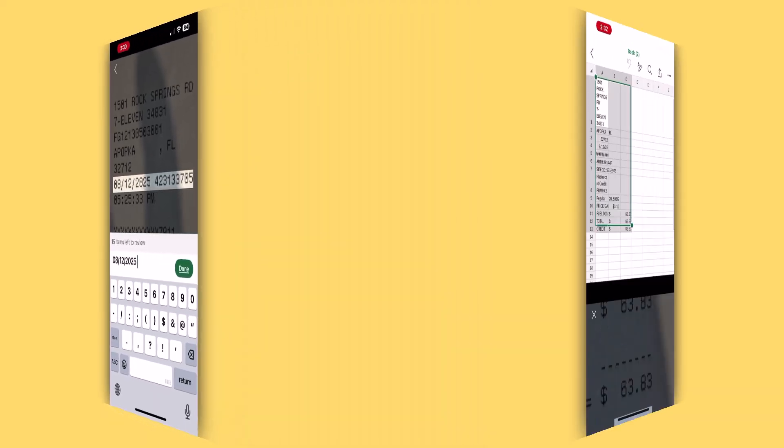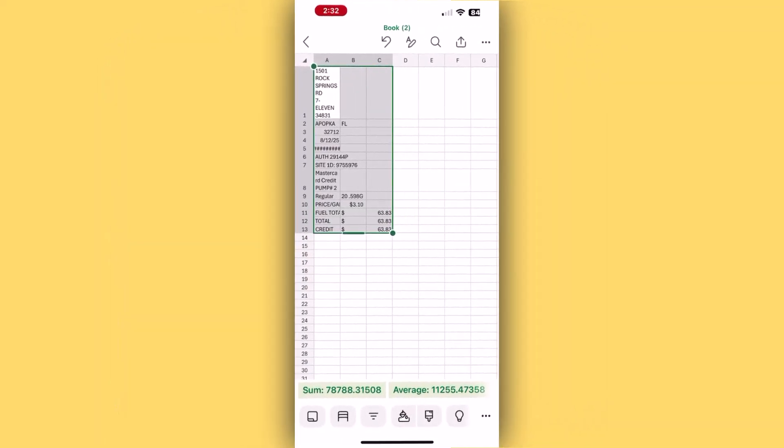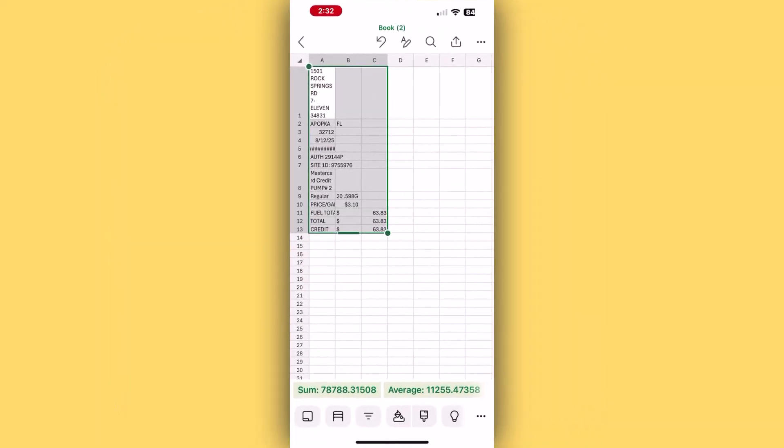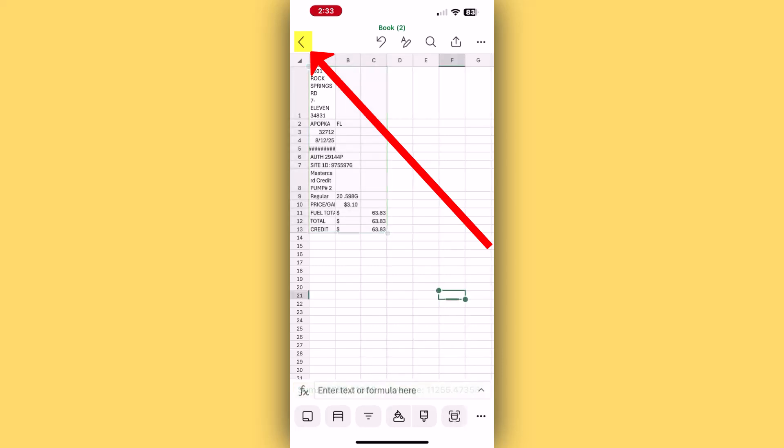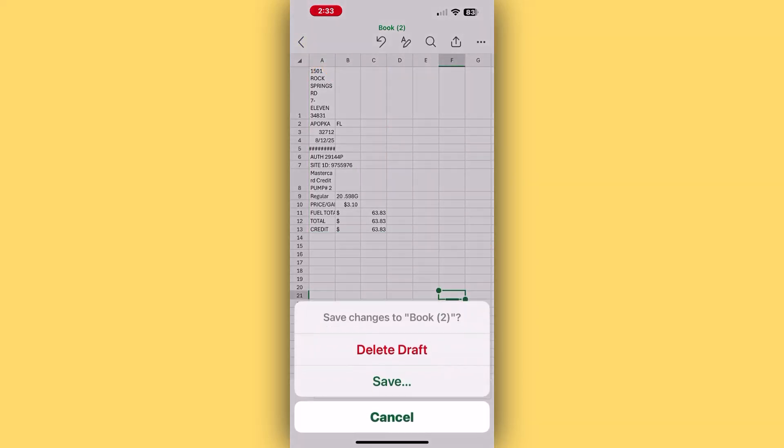Once you're done, your data will be converted into a table and imported into your Excel sheet. When you're ready, click the back arrow found here on the top left of your screen to exit the document and you'll be prompted to save your file.